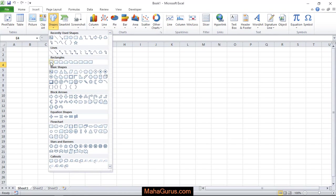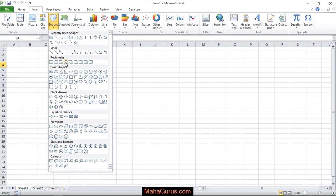We have different types of rectangles - a basic rectangle, a rectangle with rounded edges, rectangle with snip single corner, rectangle with snip same side corner, and much more.